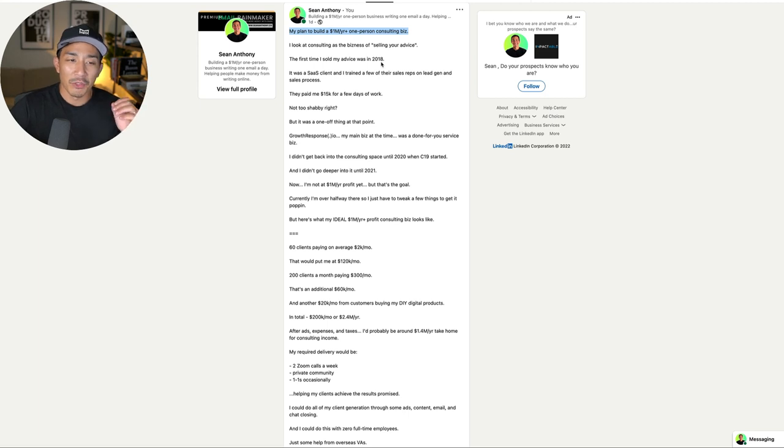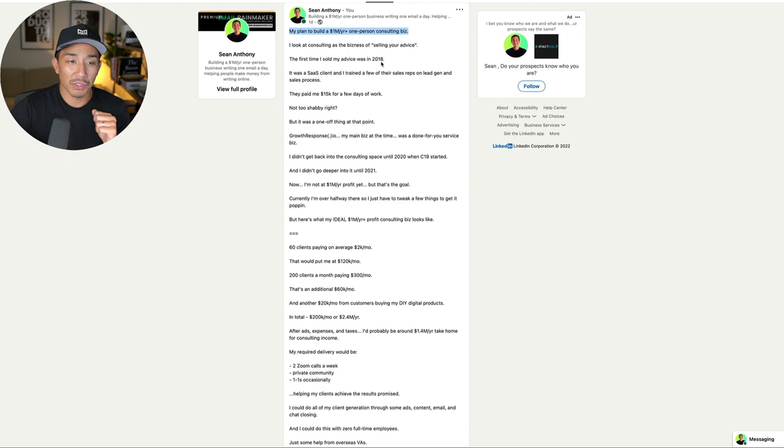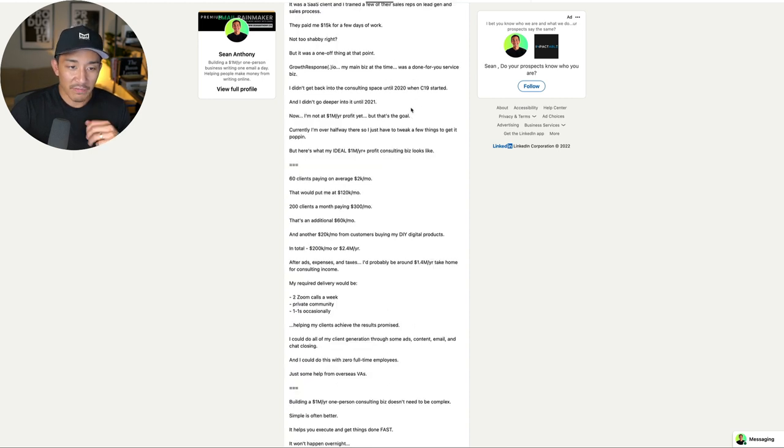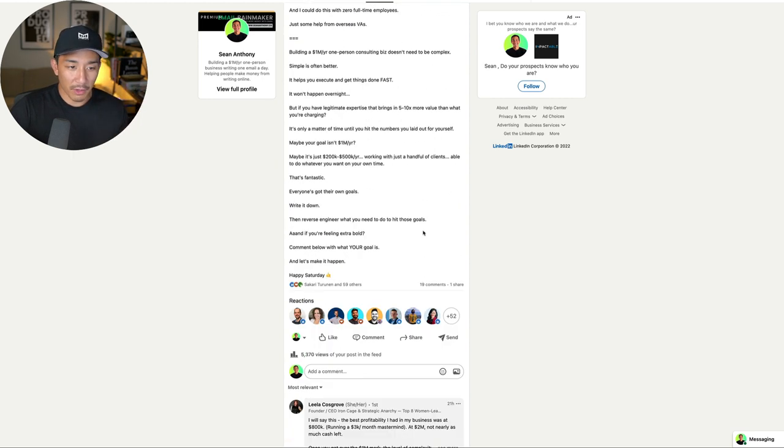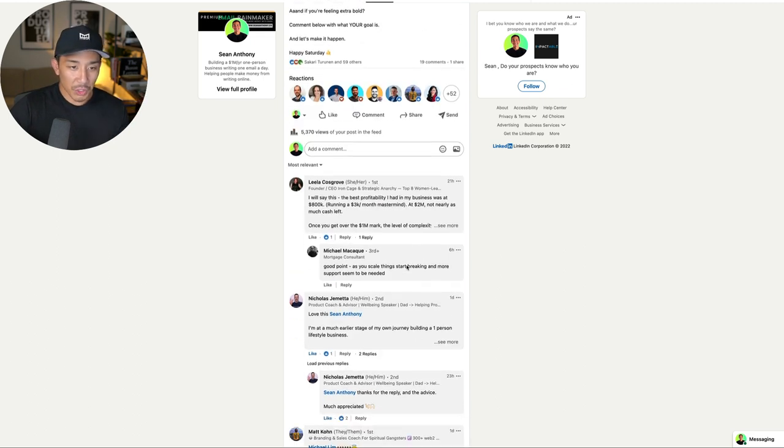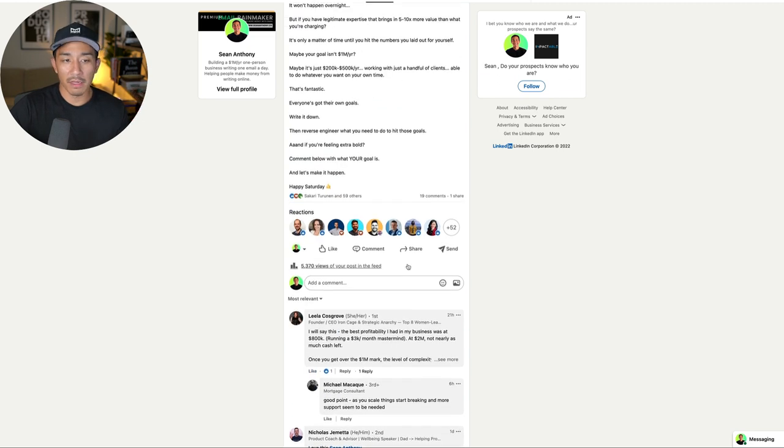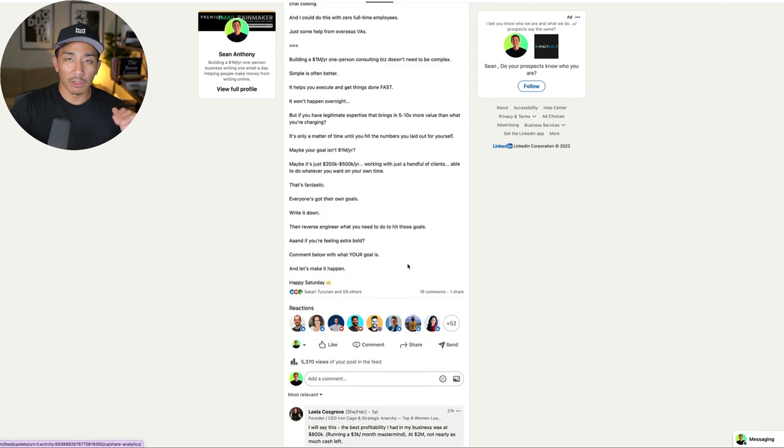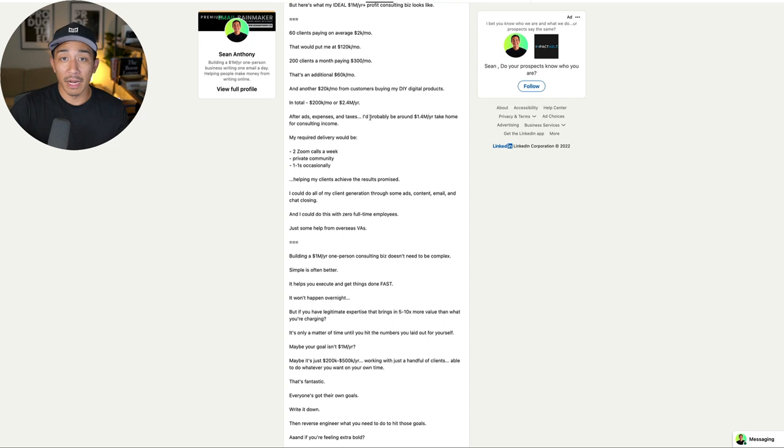Hey, welcome back to the channel. I made this post on LinkedIn about my plan to build a $1 million year plus one person consulting business. Got a ton of engagement, a lot of people giving their thoughts and sharing their goals in the comments as well. Also people reaching out and asking questions about how I'm executing on this.